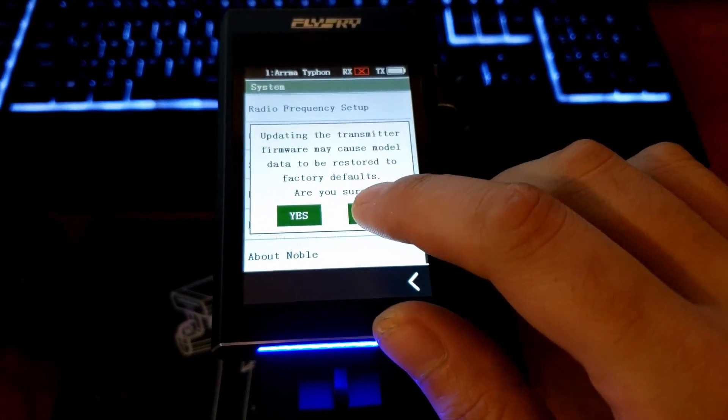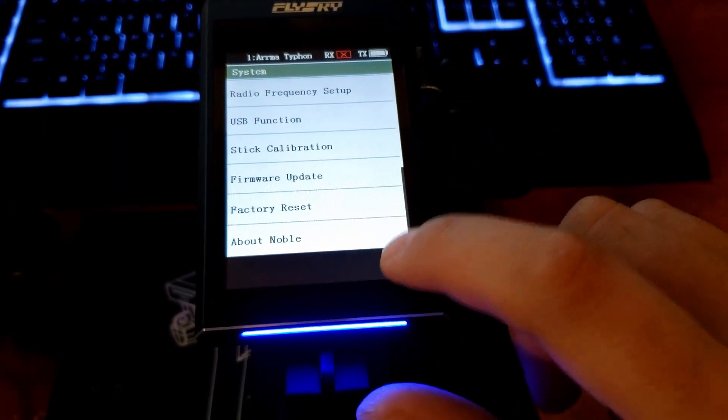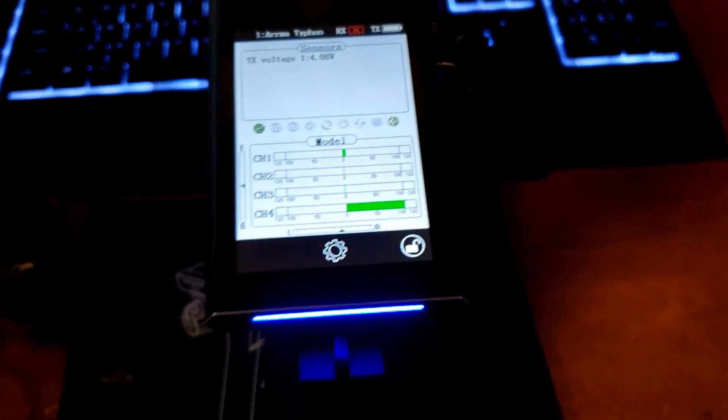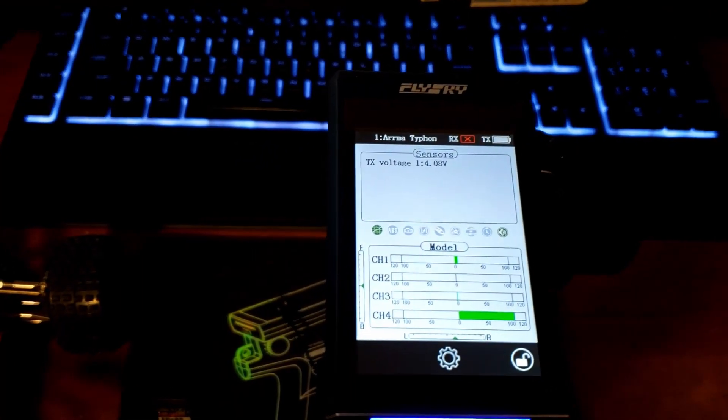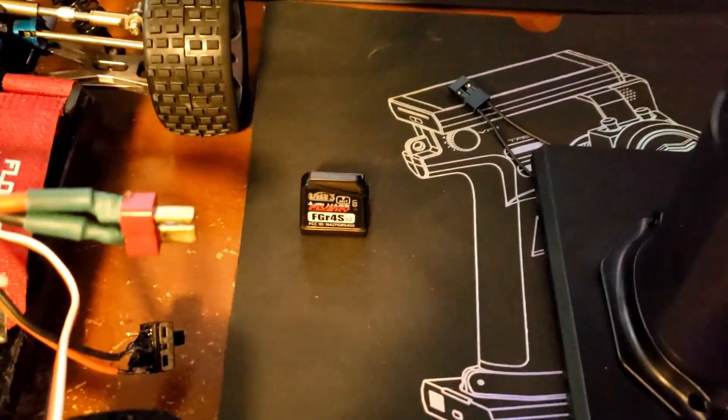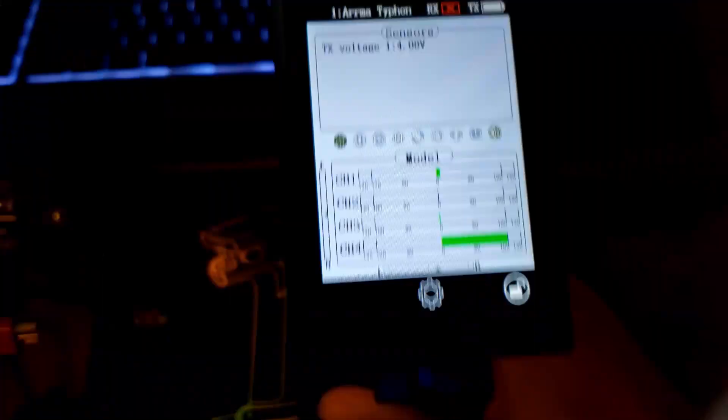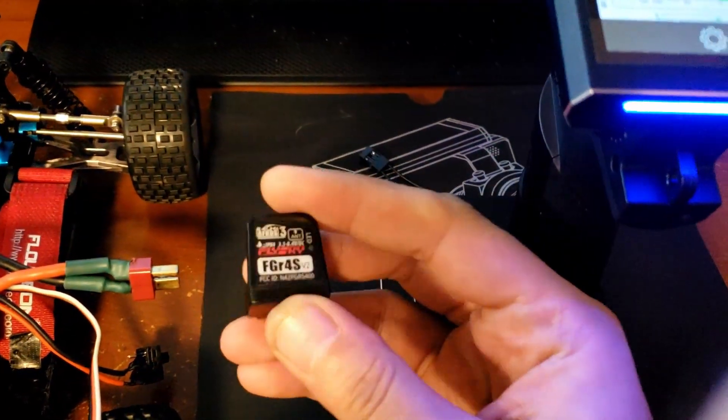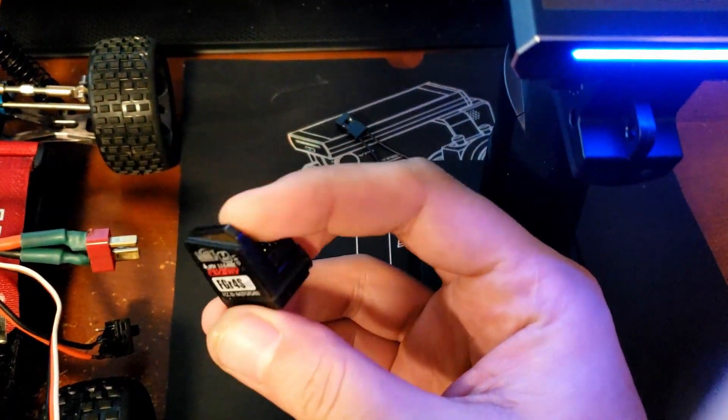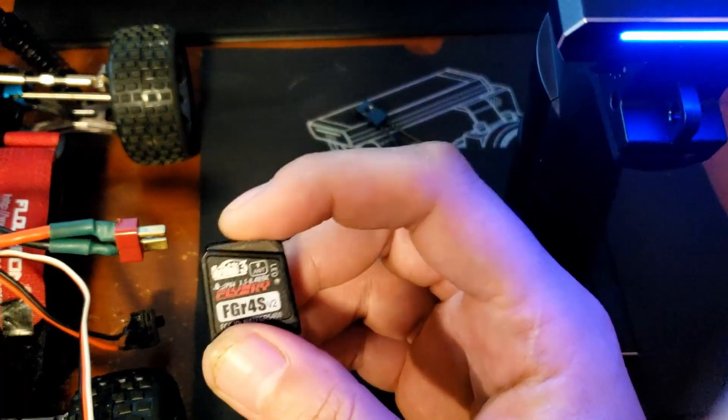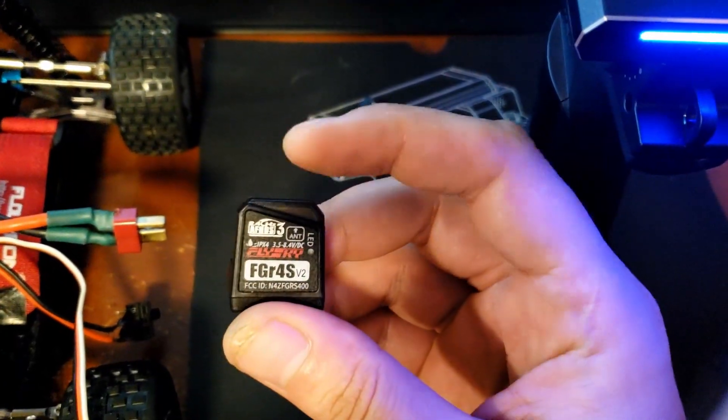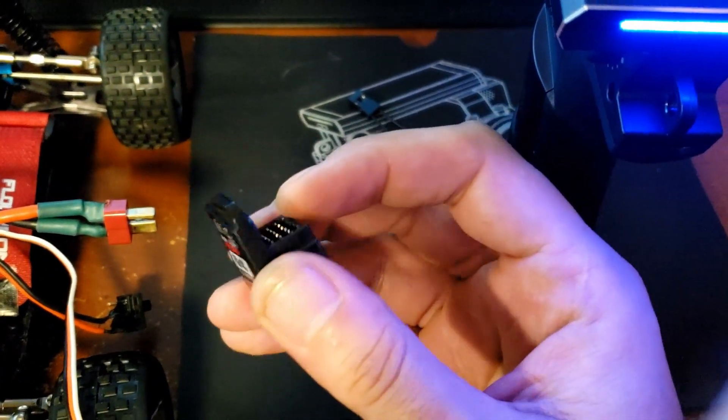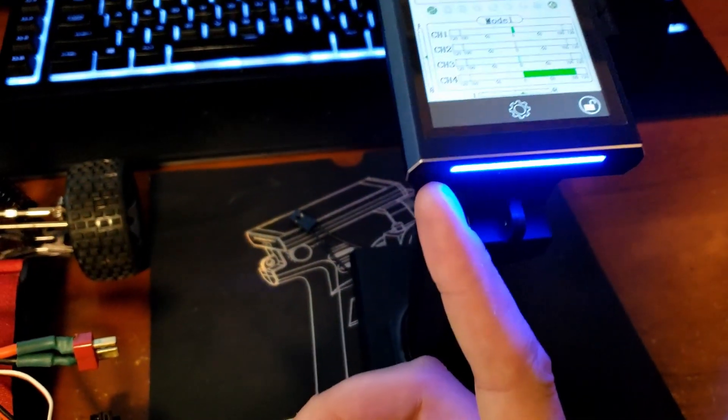Once your radio is updated, you now need to update your receivers. That's what you have to do by the way - that's why it was not binding. Your receiver still has the older firmware that it was shipped with, and your radio now has the newest firmware, so for some reason they can't communicate when they're like that.